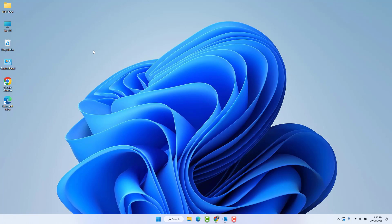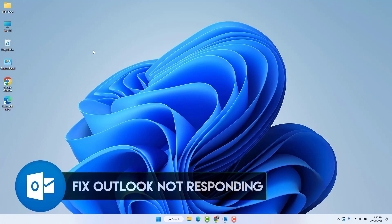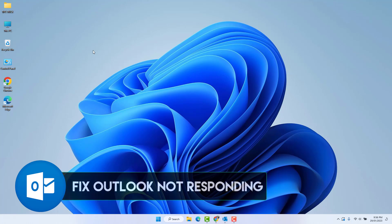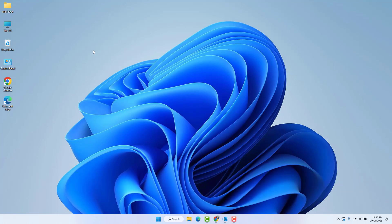Hello and welcome back to another tutorial. In this tutorial, I'm going to share with you how to fix Microsoft Outlook not responding or not working or not opening in your Windows 11. So let's take a look at how to do that.